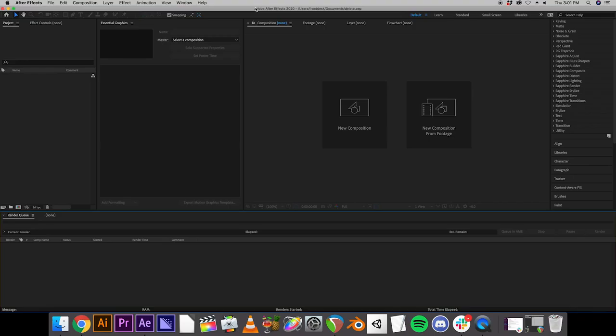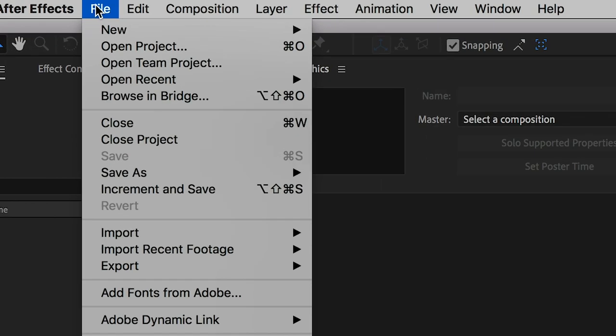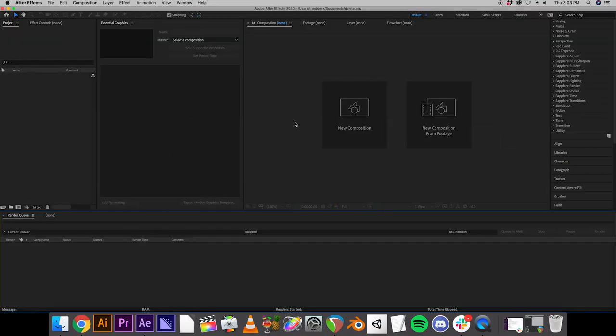Okay, so now we have our project saved, and anytime we make significant changes, we're just going to want to go to File, and go to Save Again. Okay, so now we have our project saved, but you might notice that there is no timeline, and there's no place to edit footage.